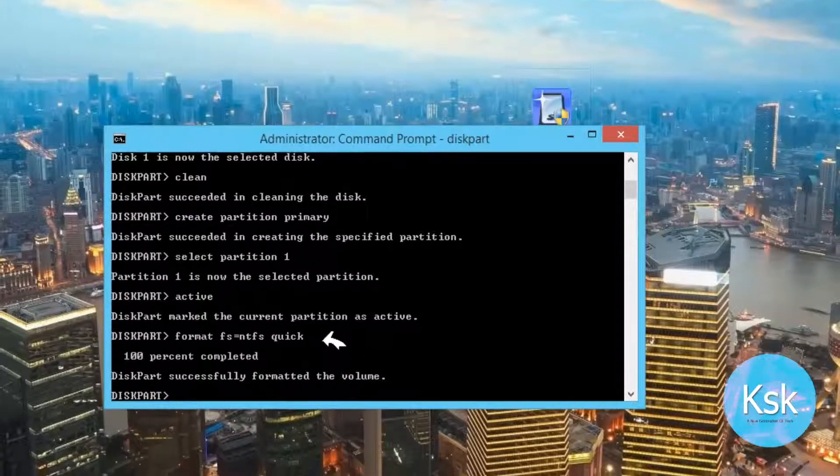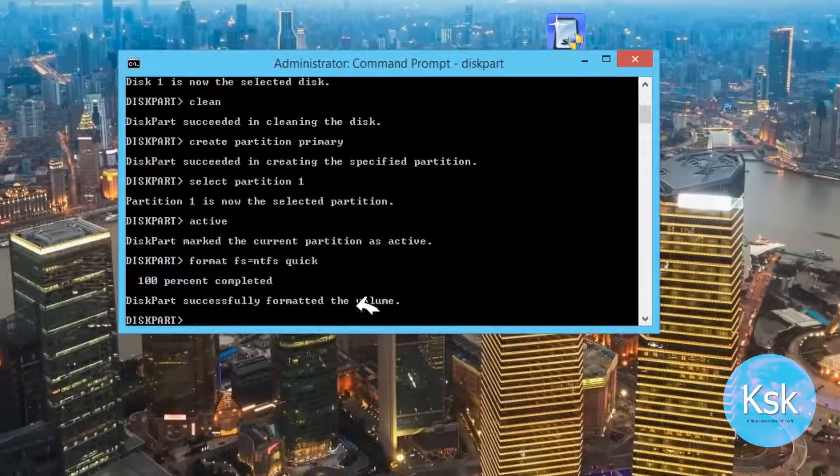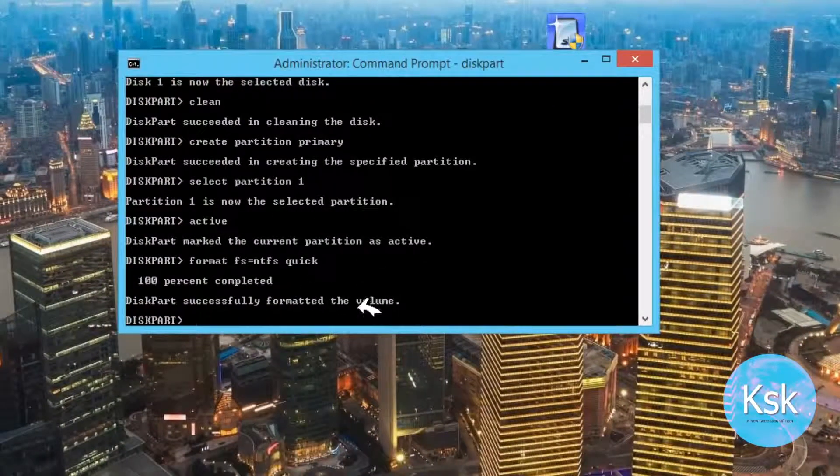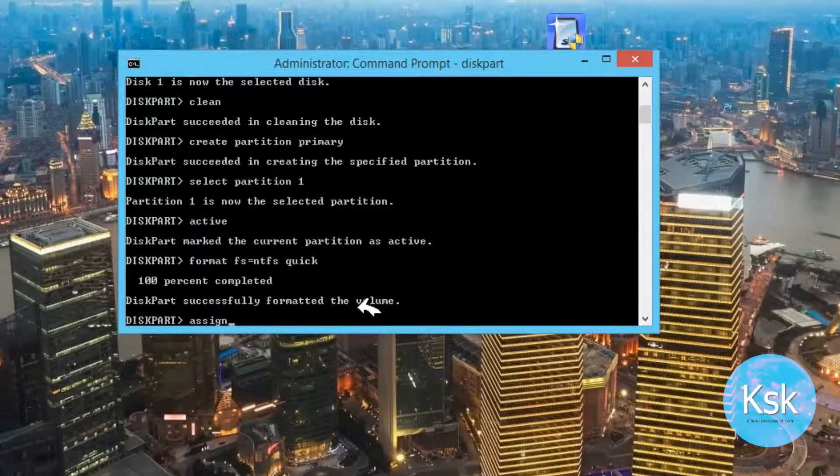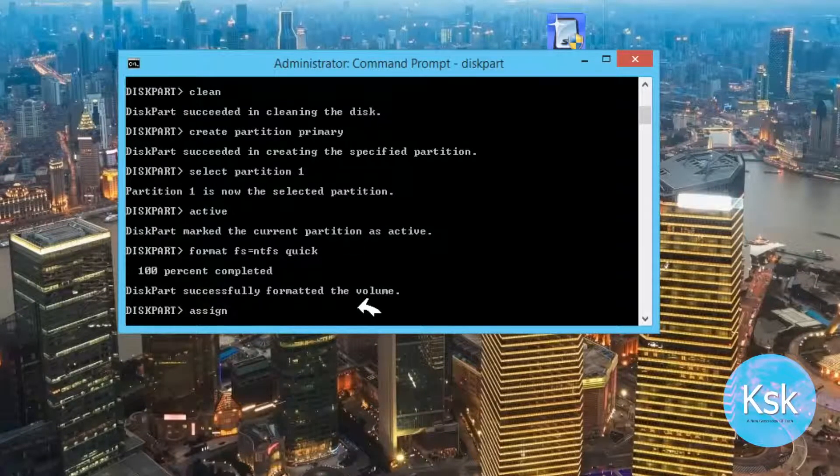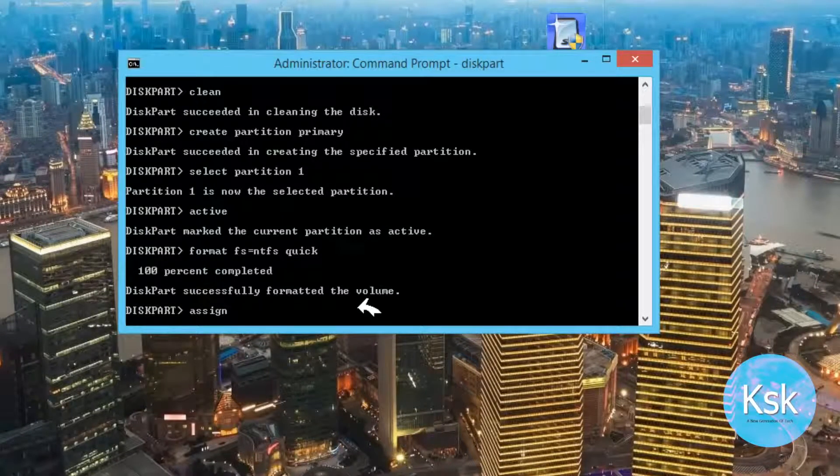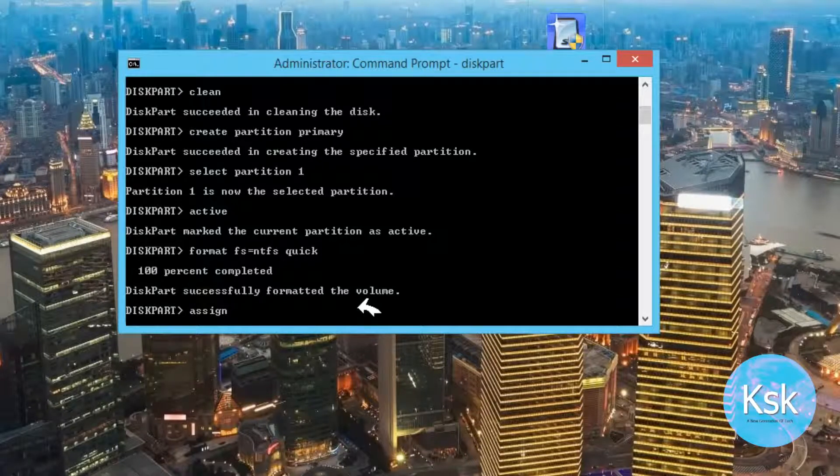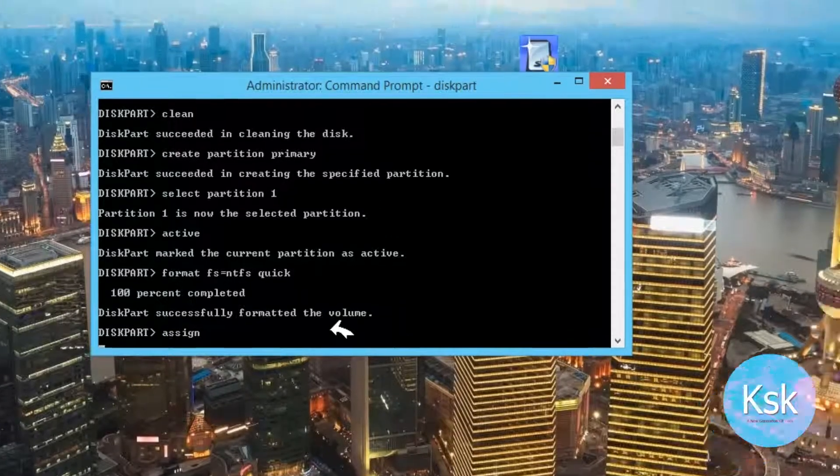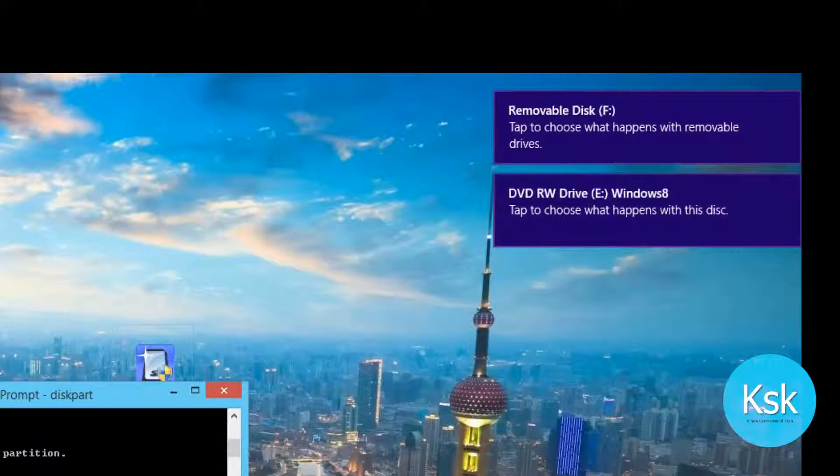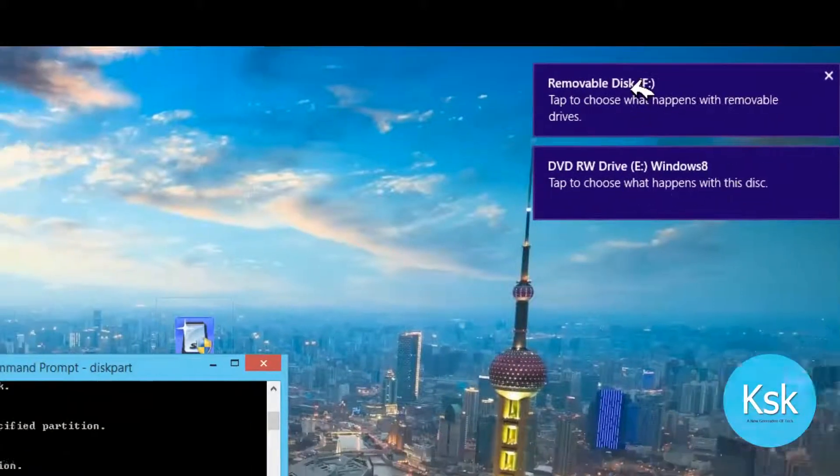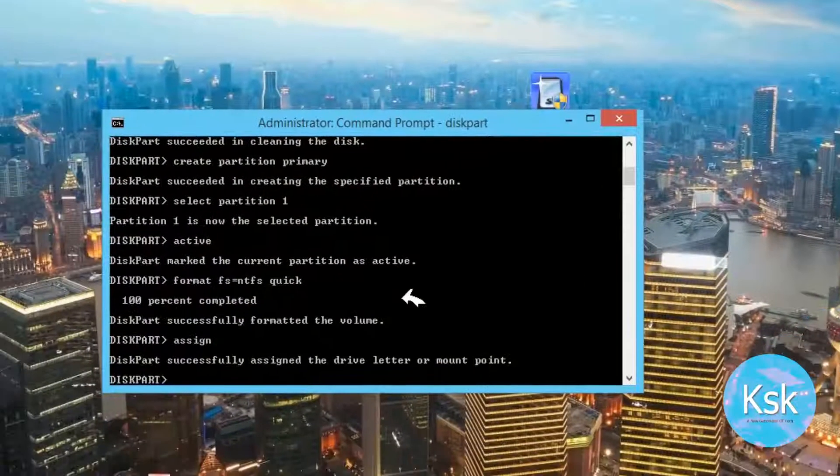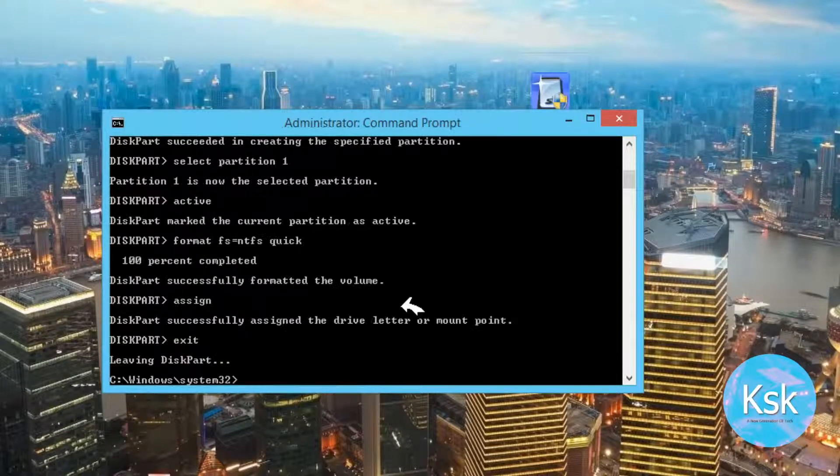Now we need to type a command called assign. At this time you can insert your DVD on the tray. Once I type assign, I can see my pen drive is mounted up. There you can see the pop message and the Windows 8 disk also appears on the prompt box. Now we need to exit the command prompt.